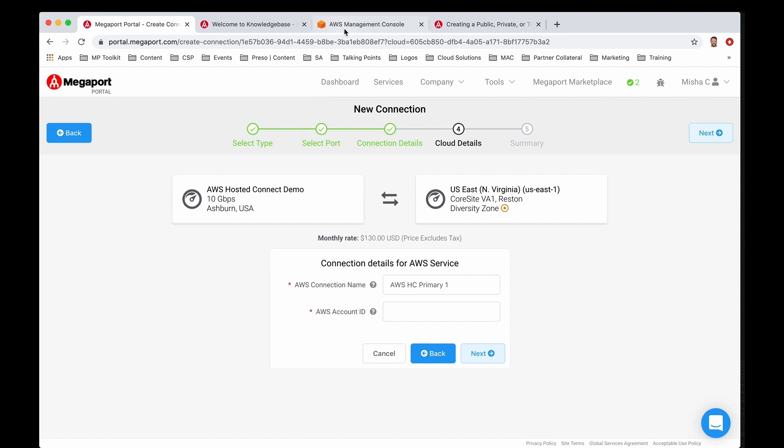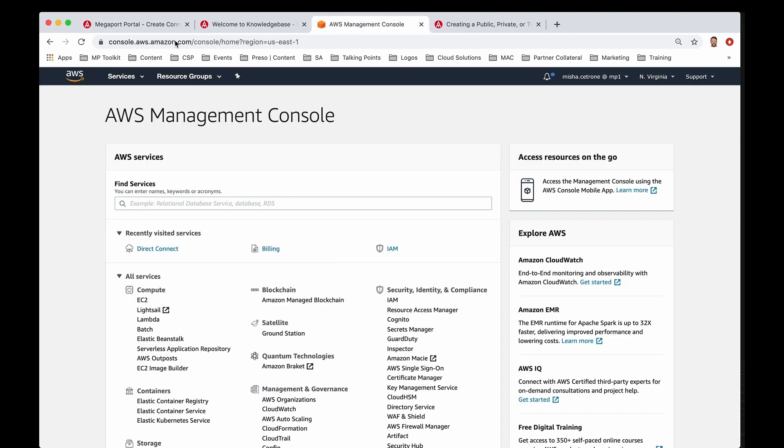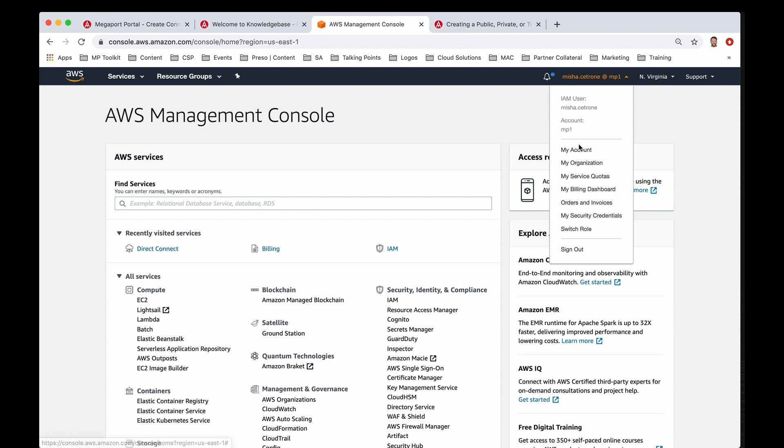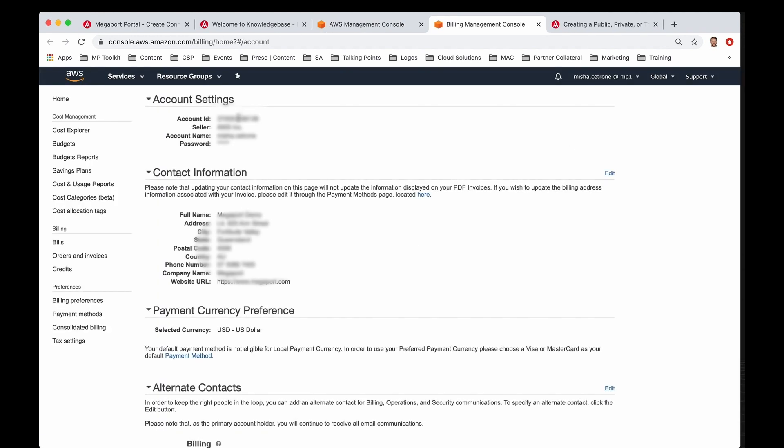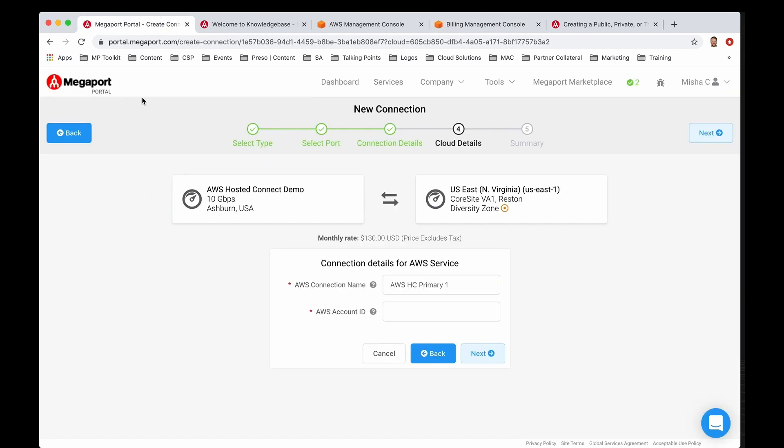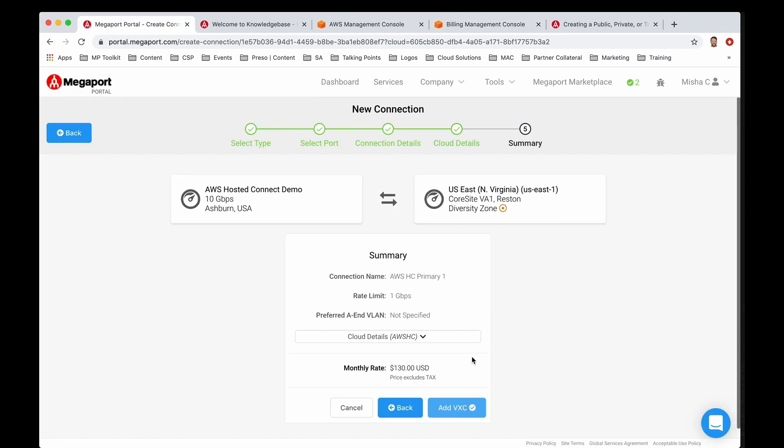I'm going to hop right into my management console in AWS, and you can see I'm on my dashboard. I'm going to go over to my account, and then under account settings I'm going to capture the account ID, and then I'll hop right back into the Megaport portal. Let me paste this in this column and click next.